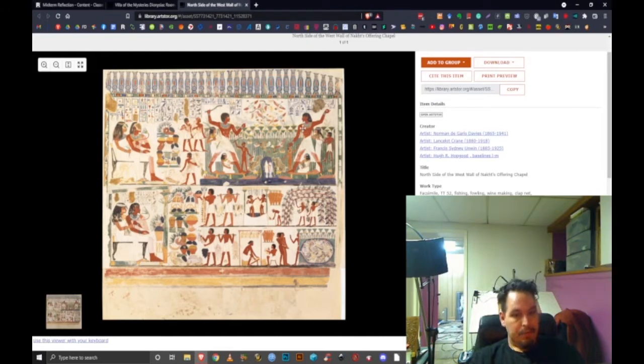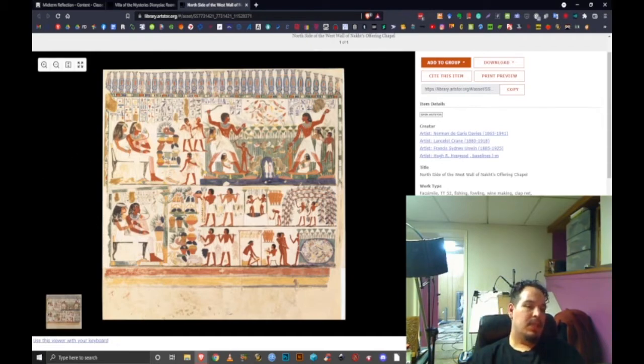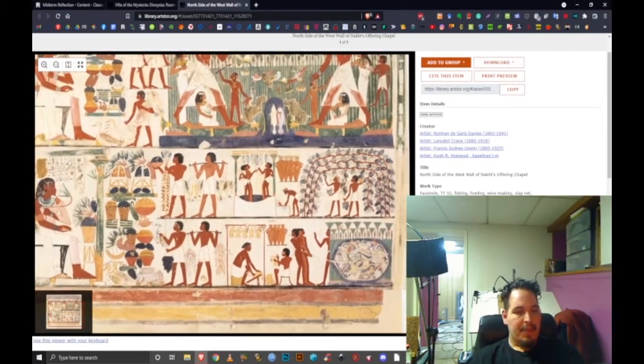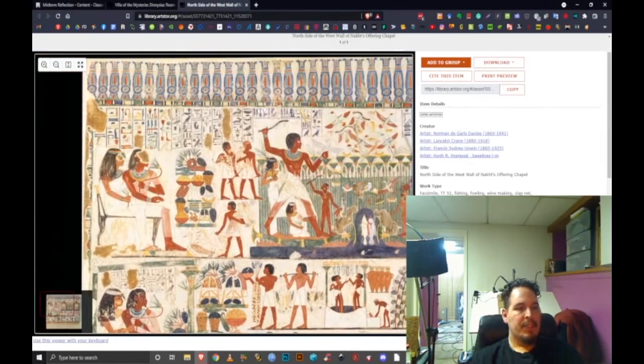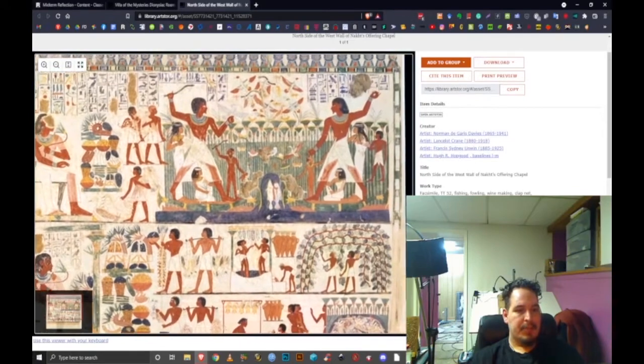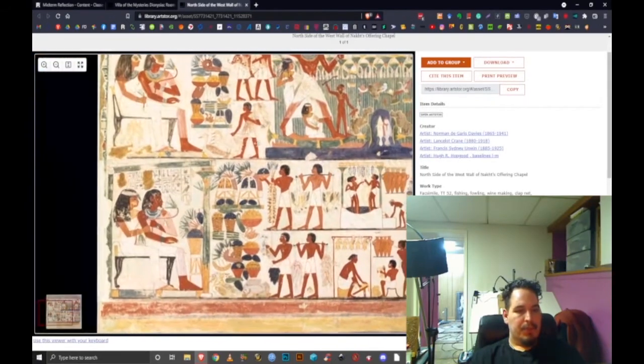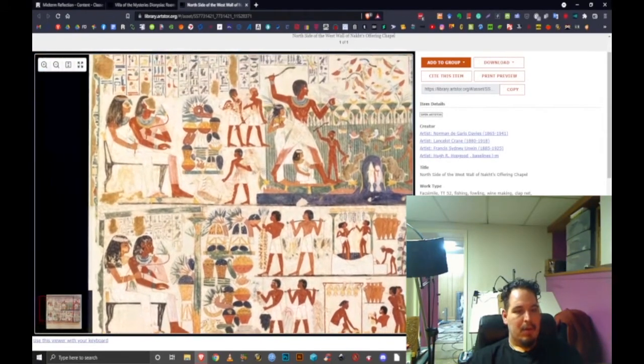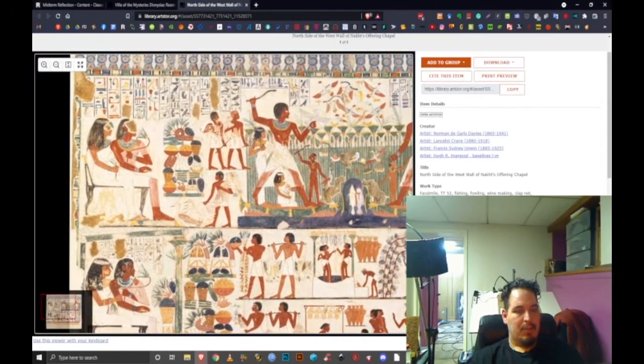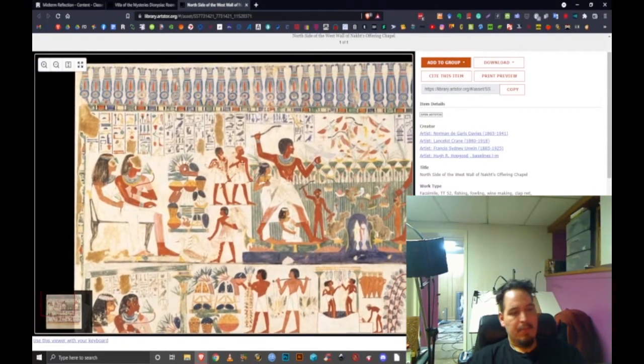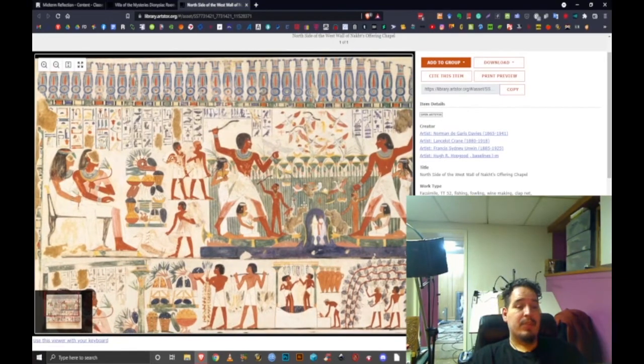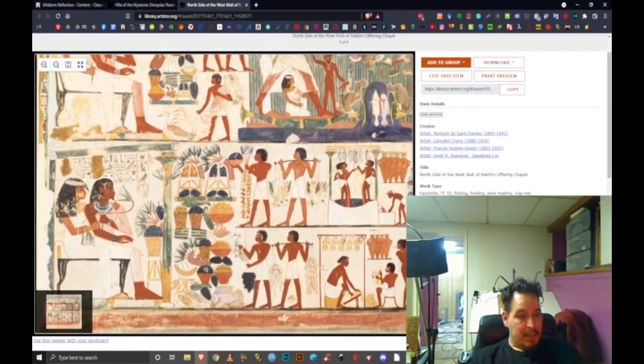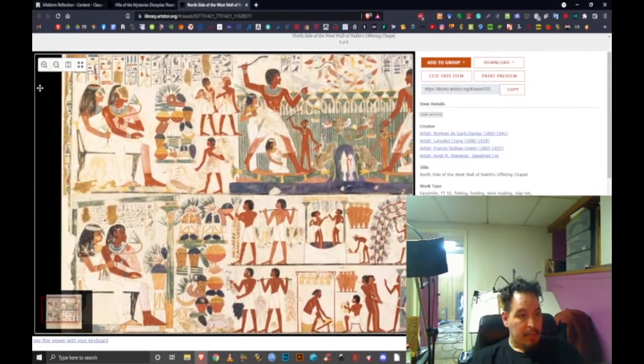This is my next object, the north side of the west wall of Nakht's offering chapel. This is a facsimile, it's not the original. It is tempera on paper. The original was located in Thebes in Egypt, and this facsimile was made in Luxor, Egypt. A facsimile means it's a copy of the original. This is not part of the temple wall; this is copied from the temple wall for the sake of preservation of culture and easy transportation.